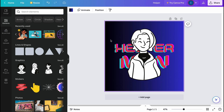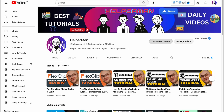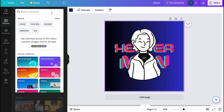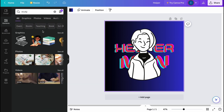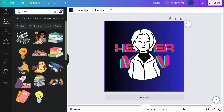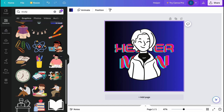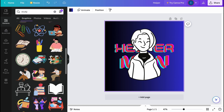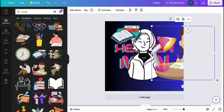I also want to add some details related to tutorials, since my channel is primarily about tutorials. I'll go to Elements, search for something like 'study', and look for suitable graphics. I think we can add this part here — we can add this girl graphic as well.